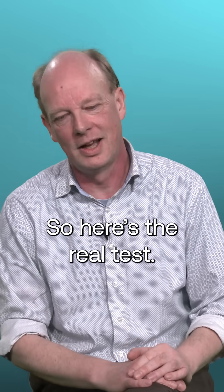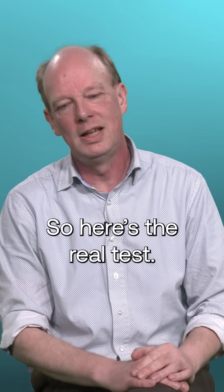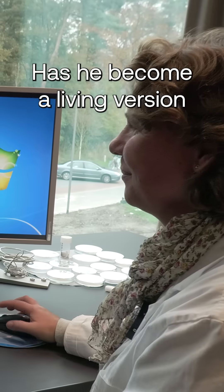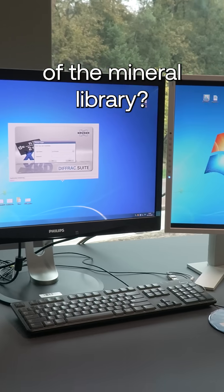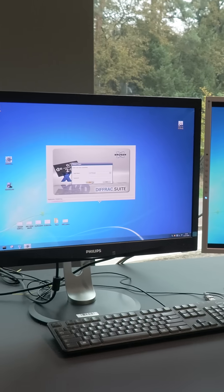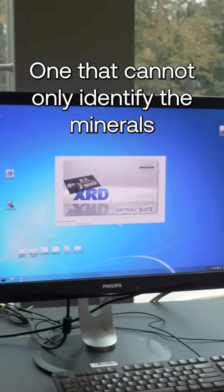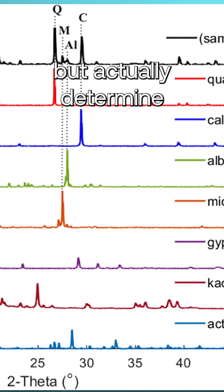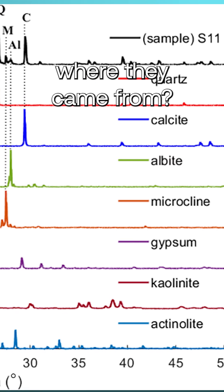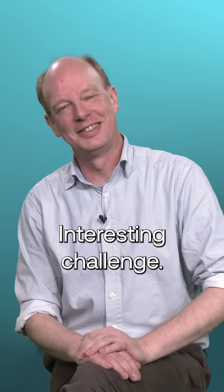So here's the real test. Has he become a living version of the mineral library? One that can not only identify the minerals, but actually determine where they came from? Interesting challenge. Yeah.